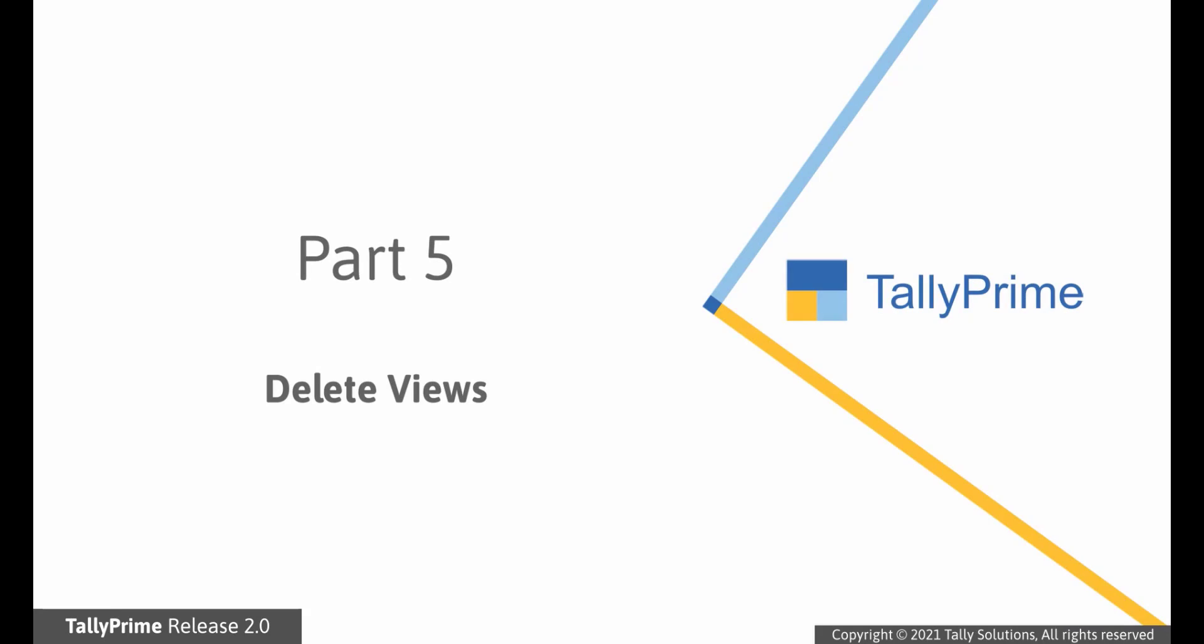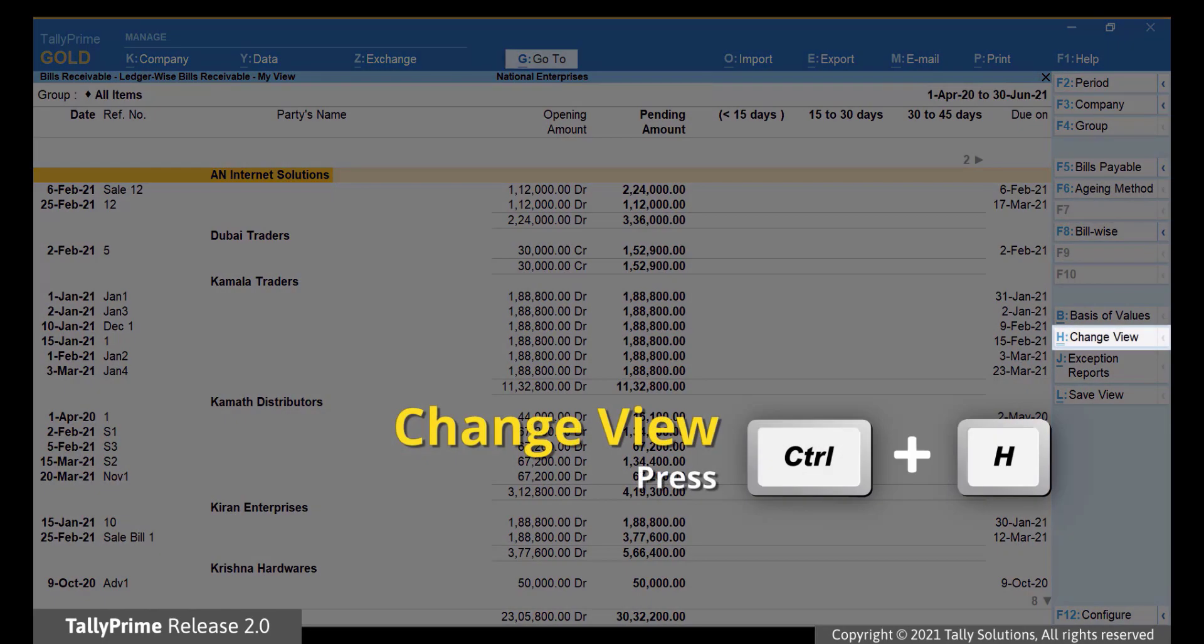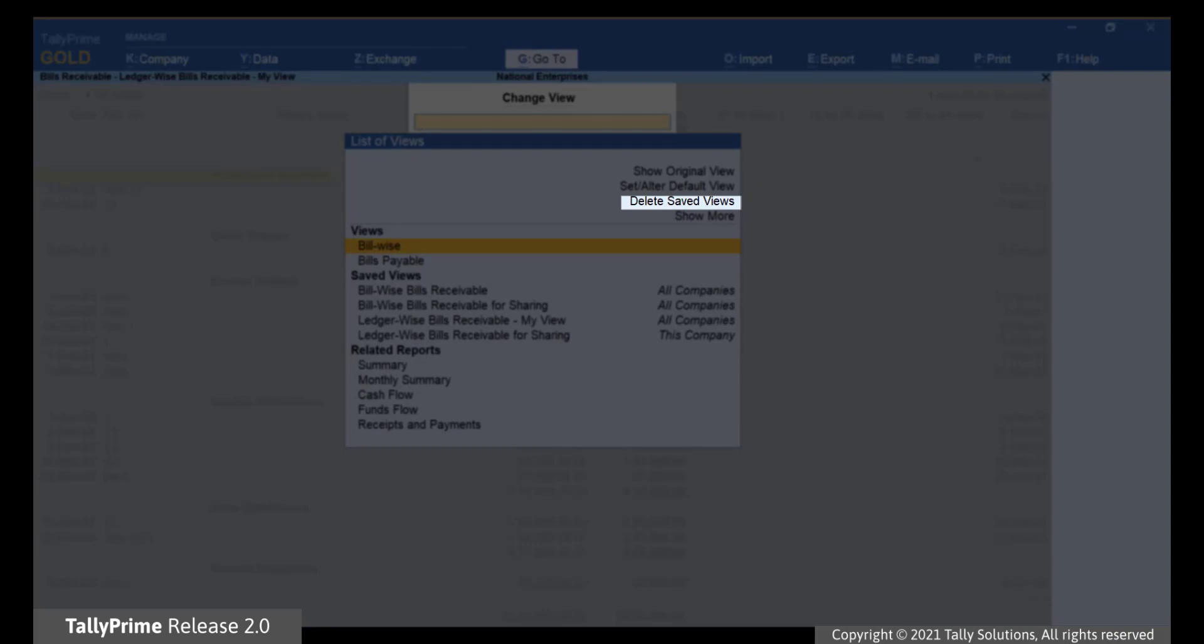Now, let us see how to delete views. To delete a view, press Ctrl-H. Then select Delete Saved Views and press Enter.